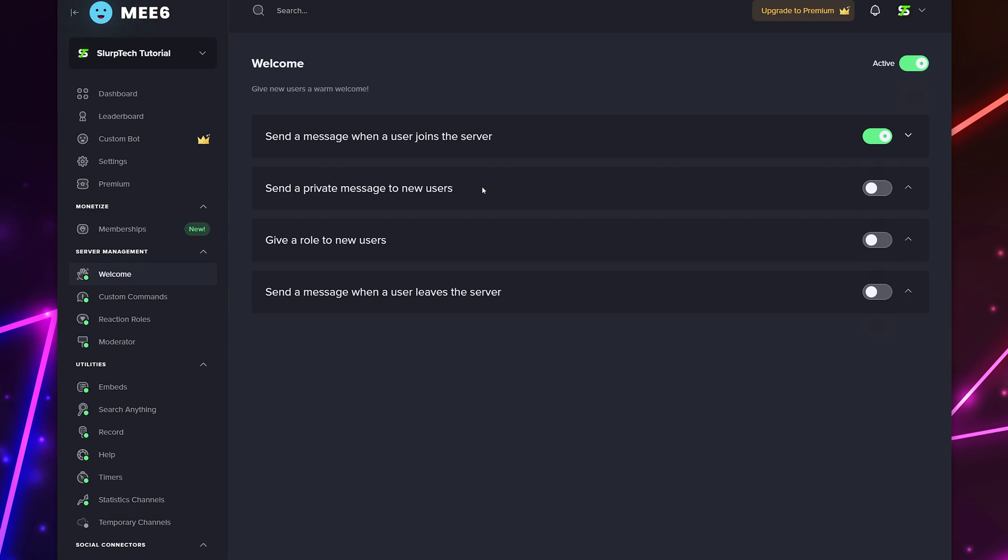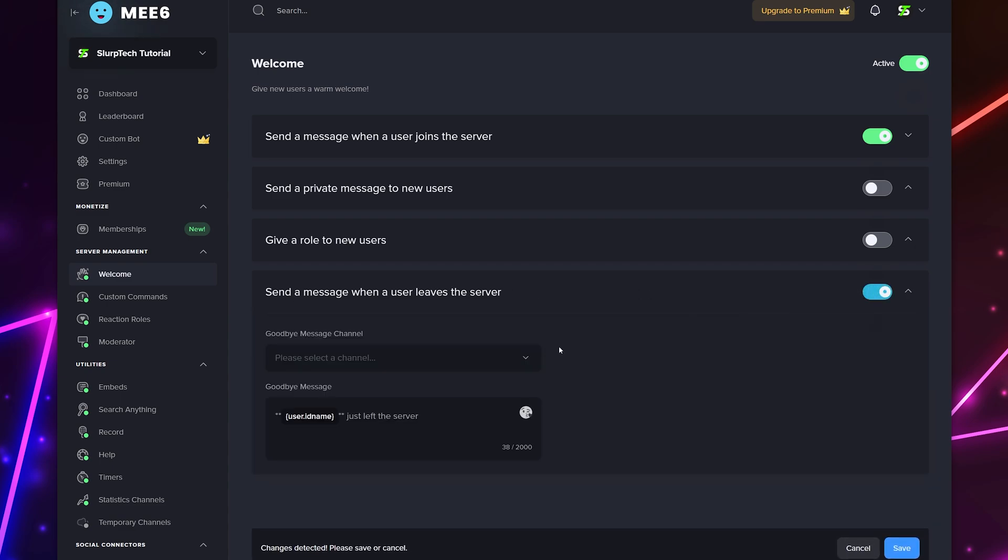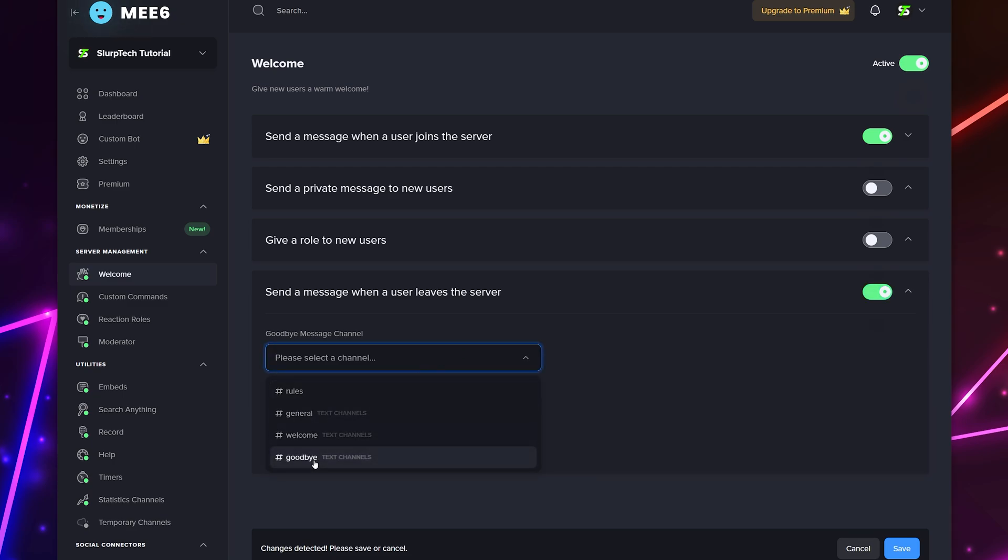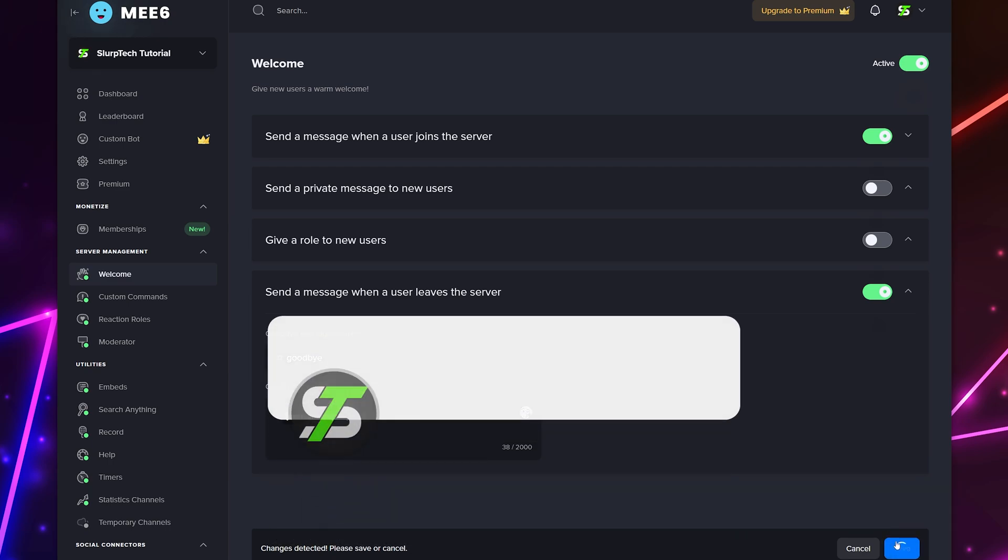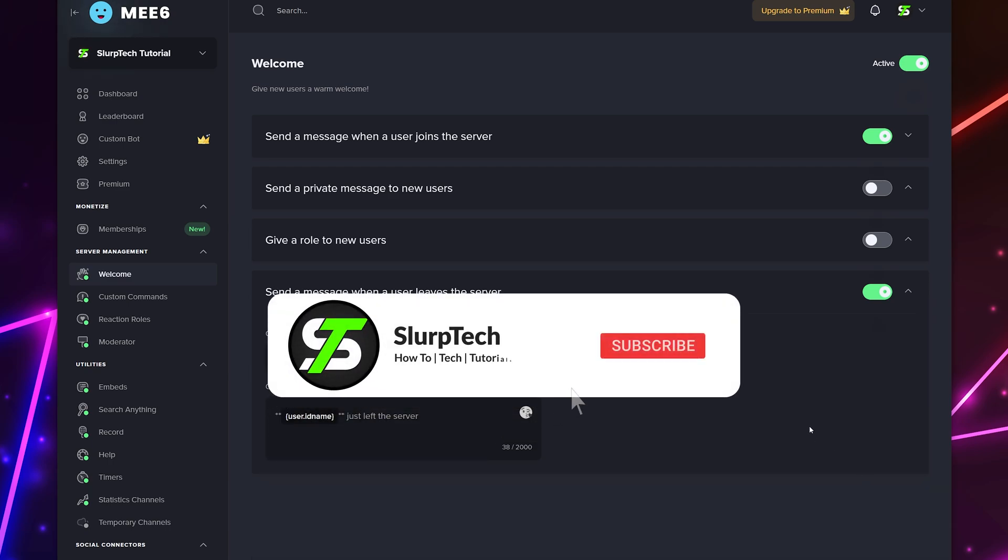Now we will be setting up the goodbye channel and messages. Enable the send a message when a user leaves the server option. Expand the drop menu and choose your goodbye channel. Select the message box and enter in the message you want to be sent whenever someone leaves the server. We recommend including the default user ID name variable to mention the user that left. This will help you keep track of who has left your Discord server. Save changes and your goodbye Discord channel will be set up.